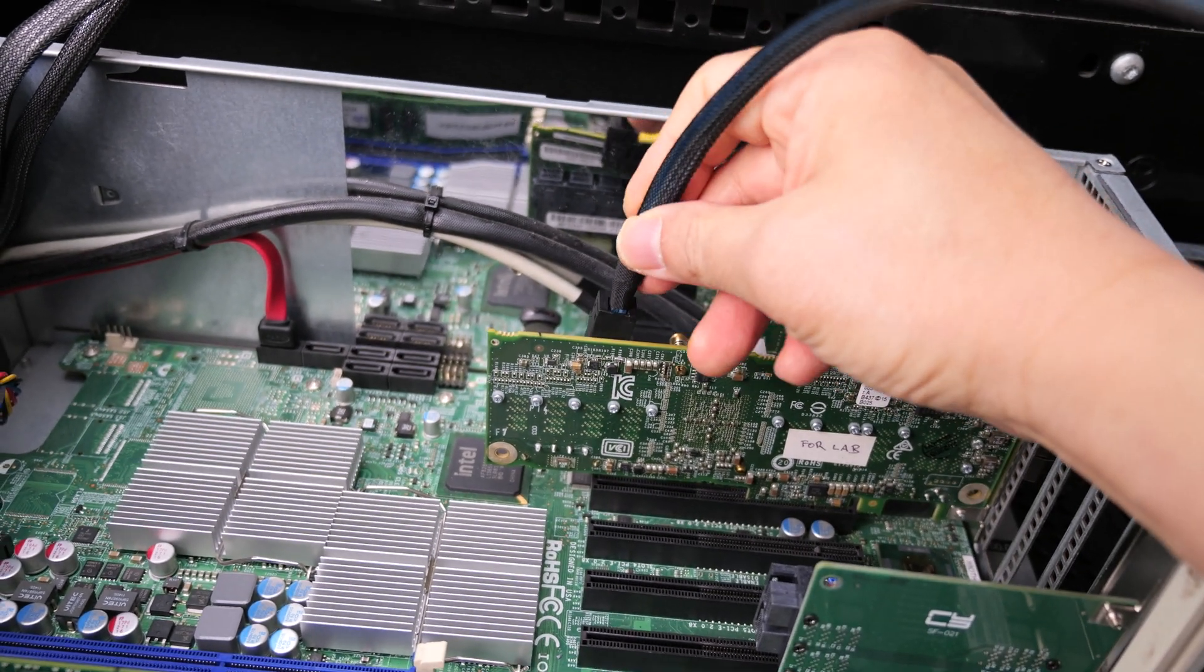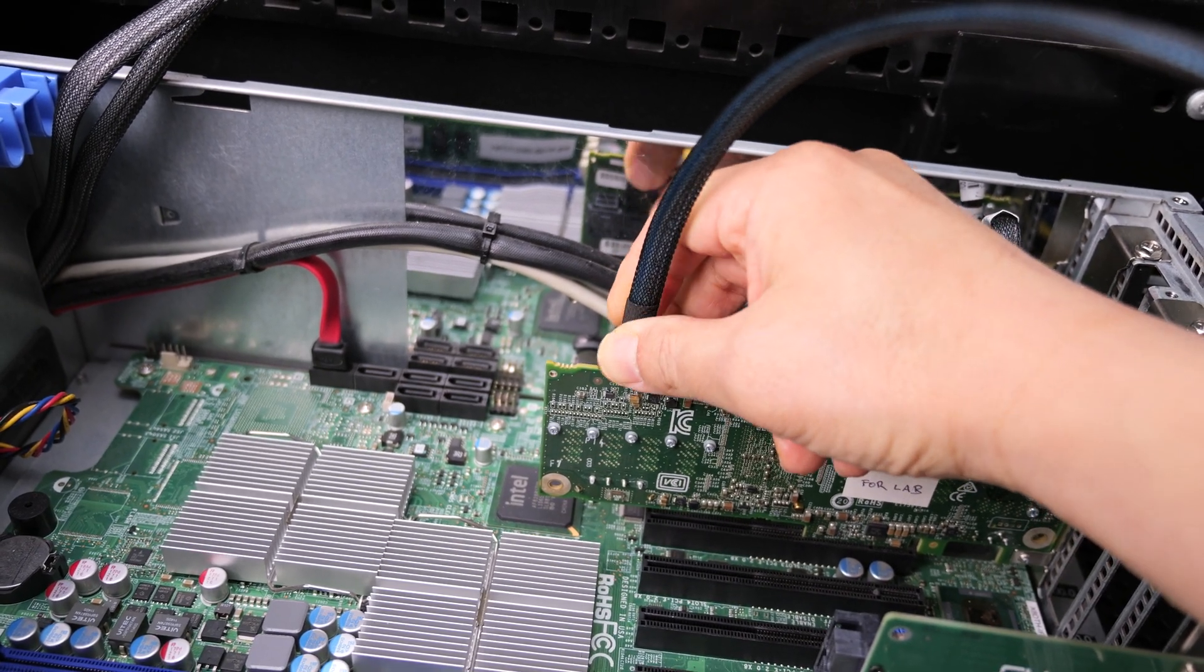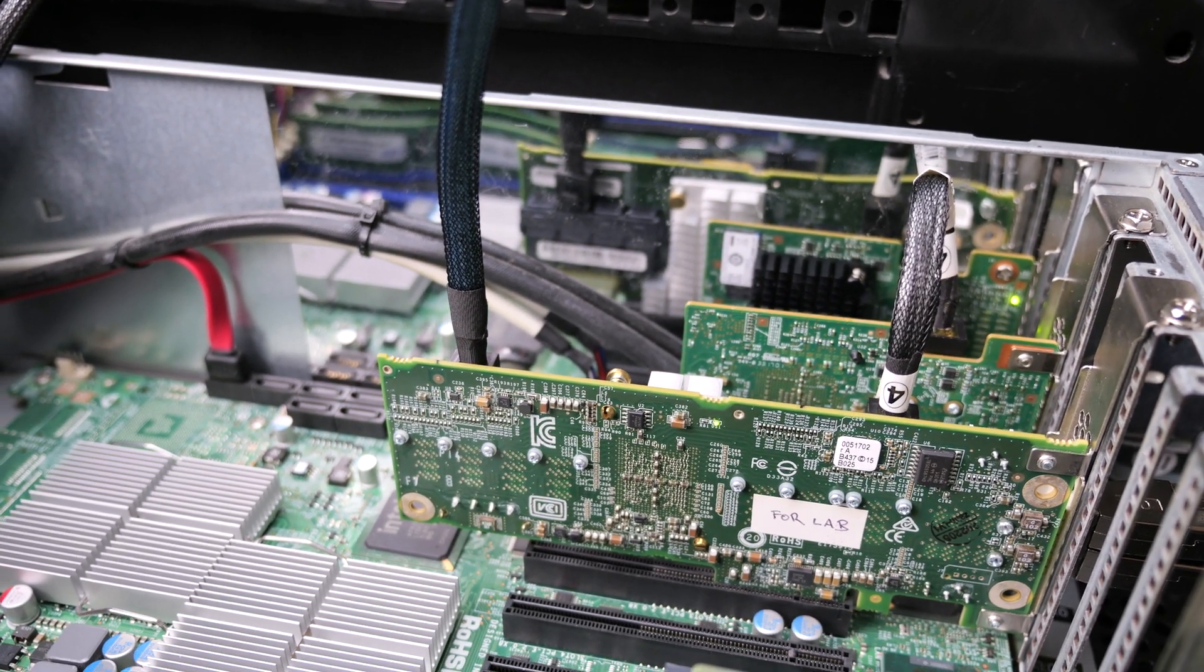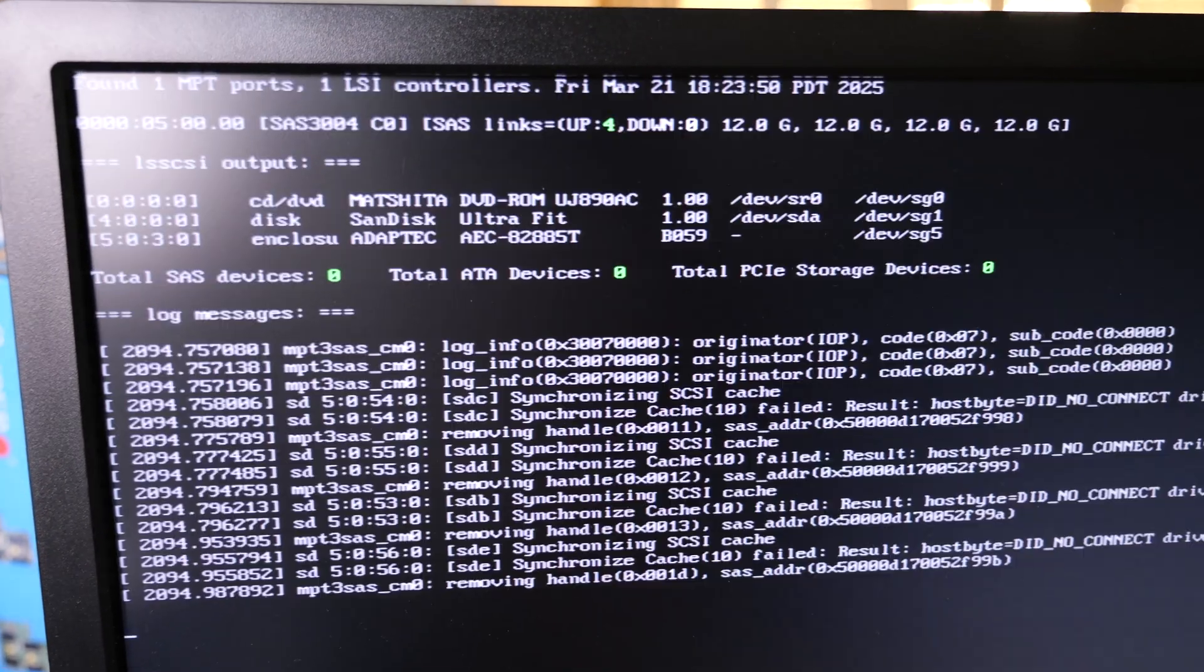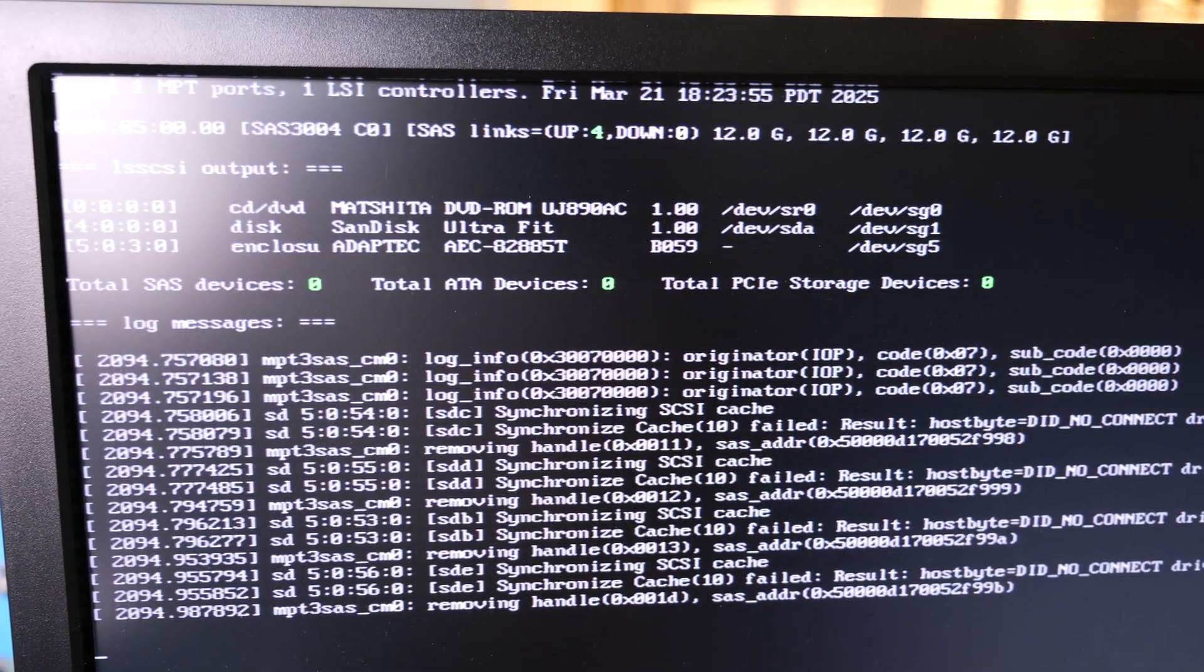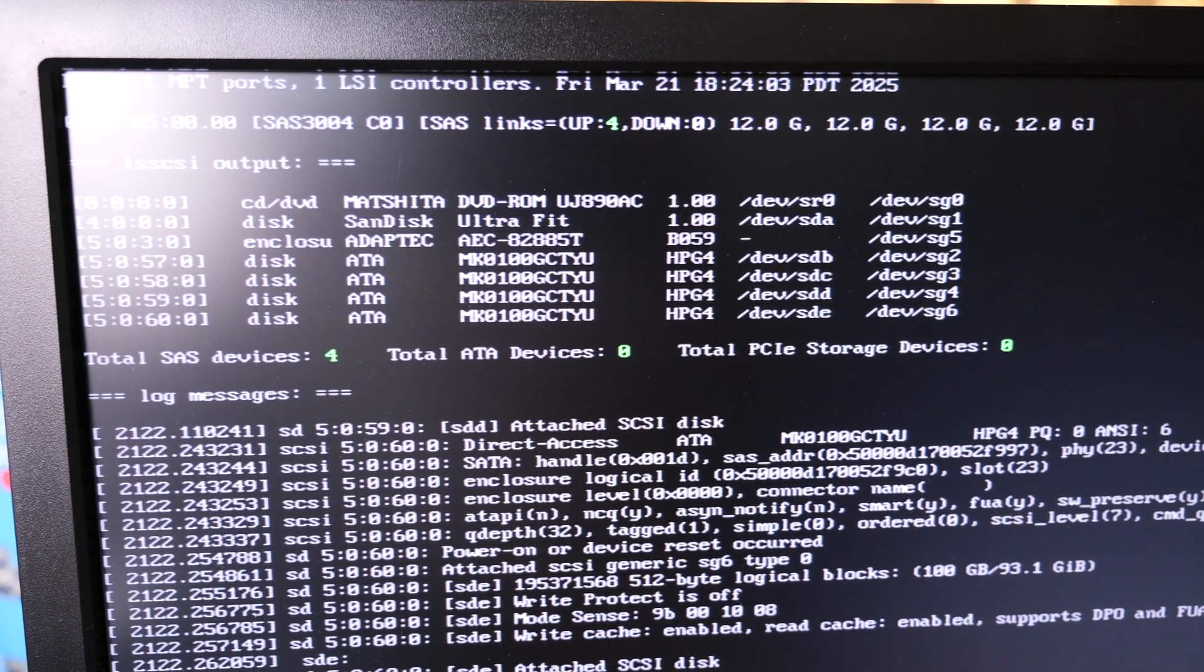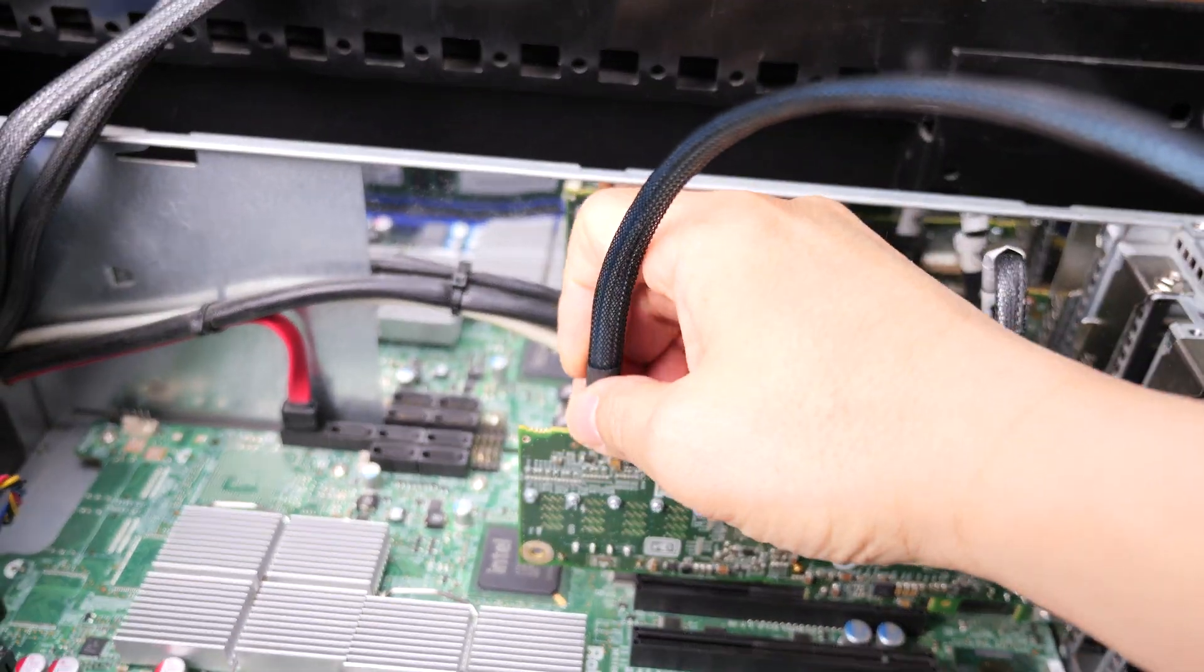Just to settle this discussion for sure, let's also plug it into the next port. Let's go through every single port. That's now port F, I believe. Let's see, let's give it a few minutes. All right, there's four drives once again.